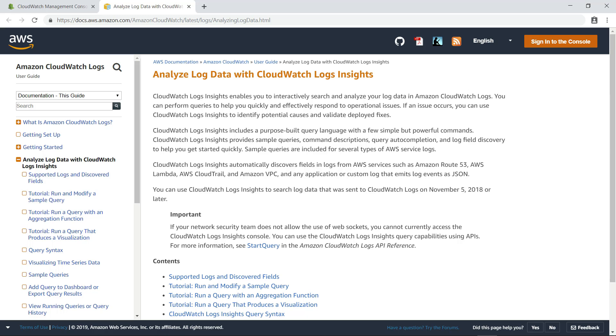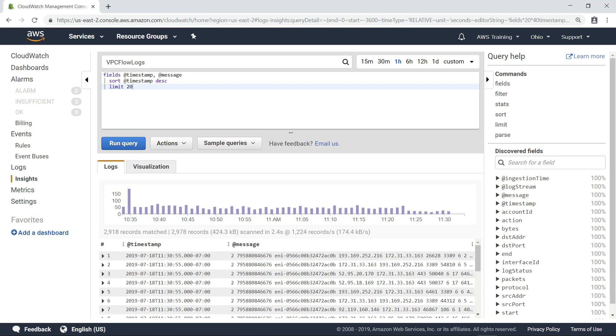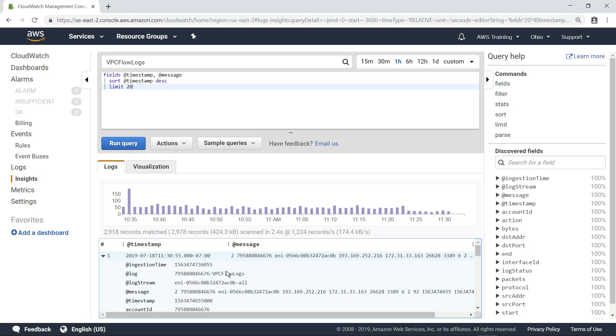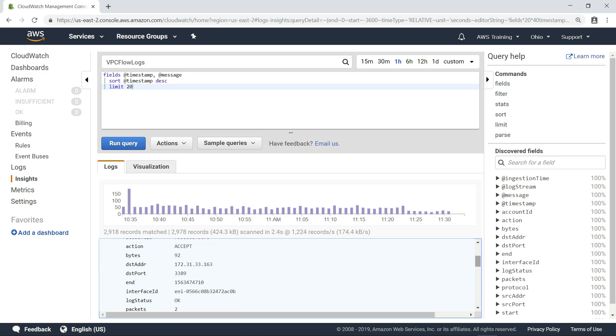For now, though, let's go back to our Logs Insights query. If you want to analyze the specific data point in more detail, you can expand it to see all the data fields for that entry.